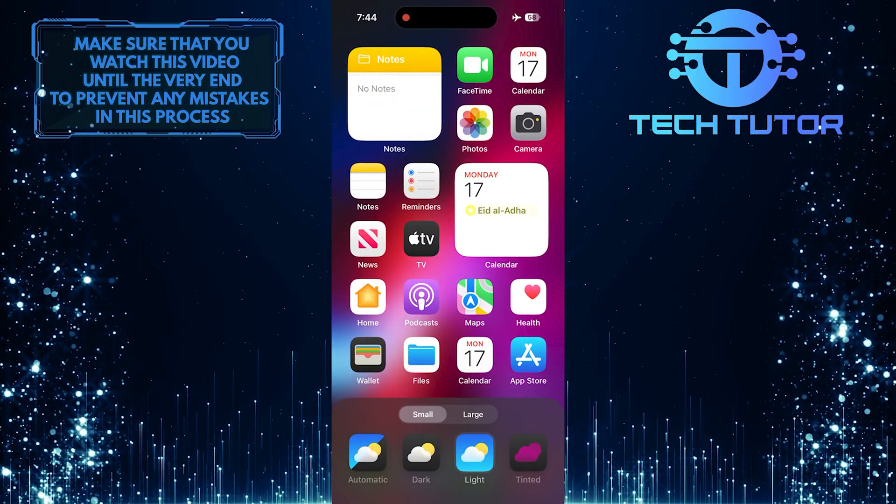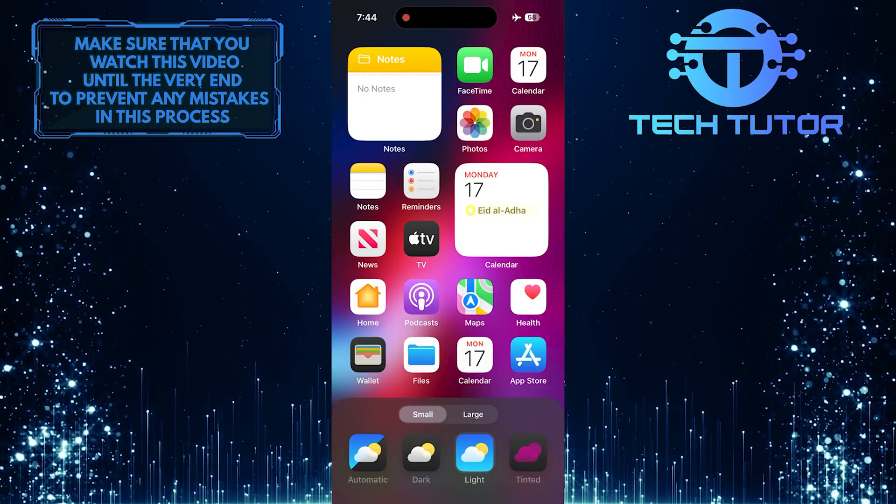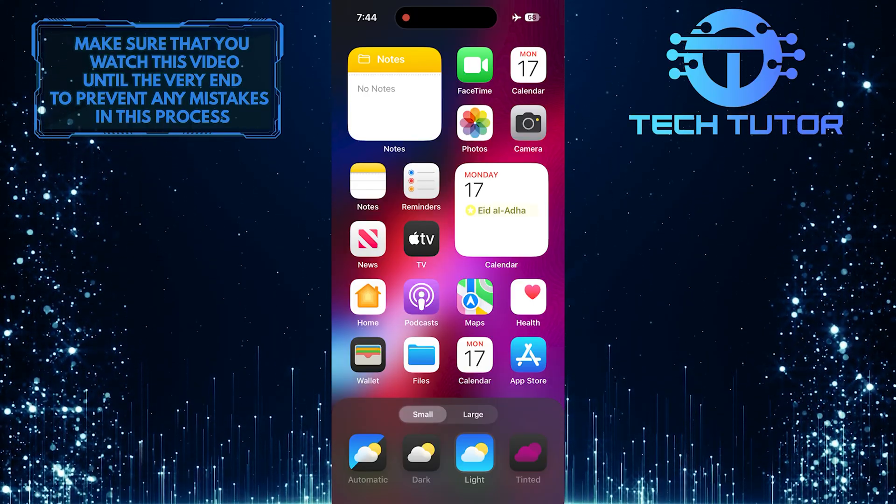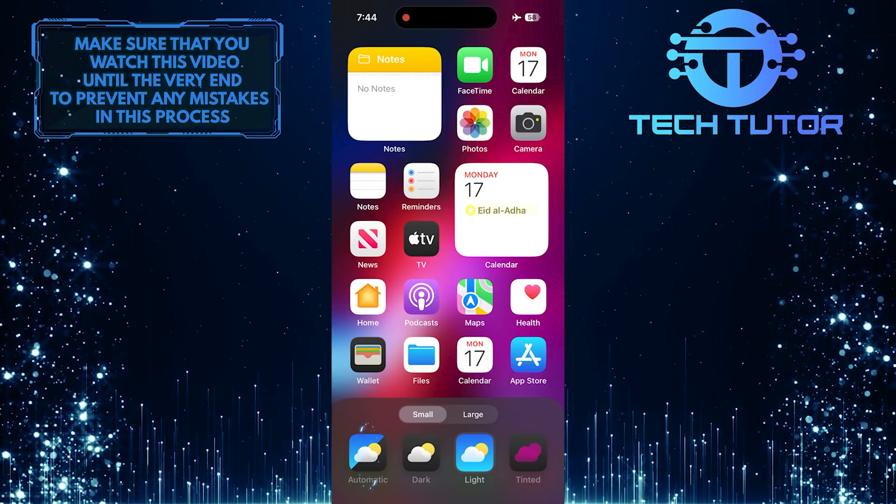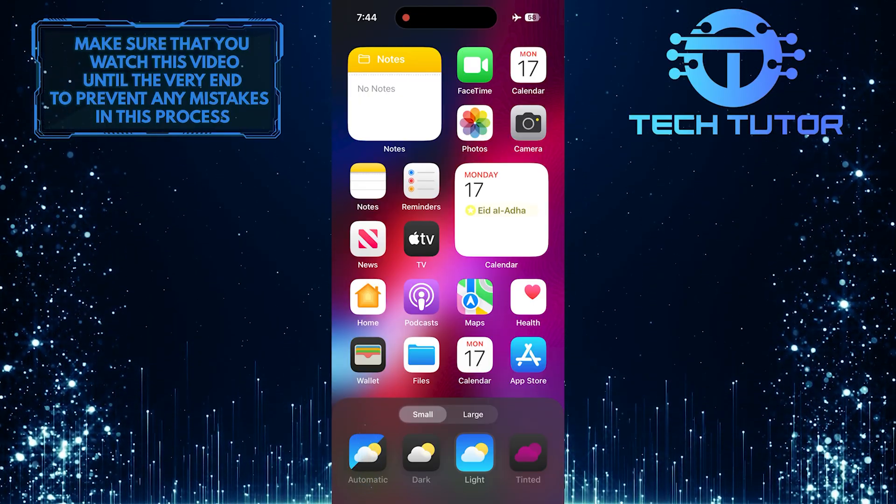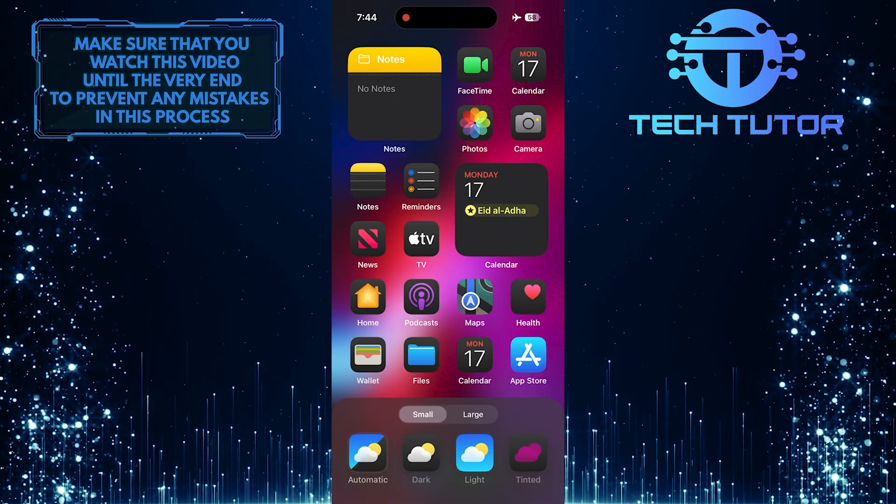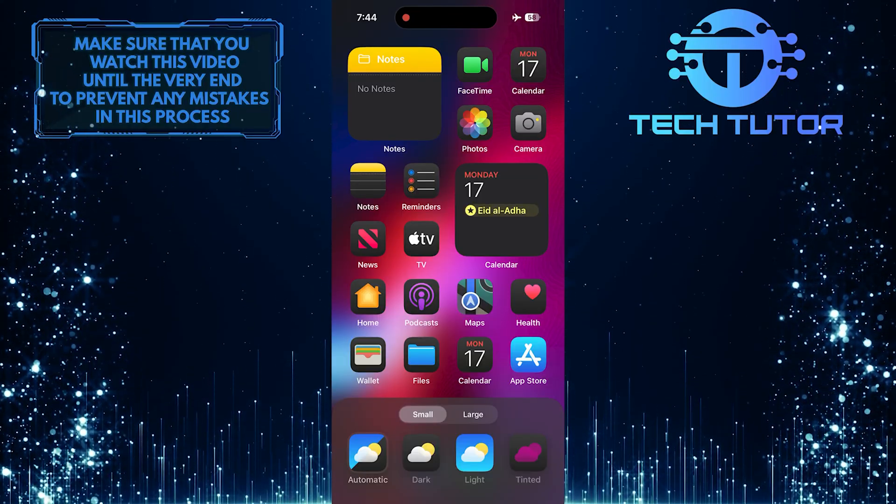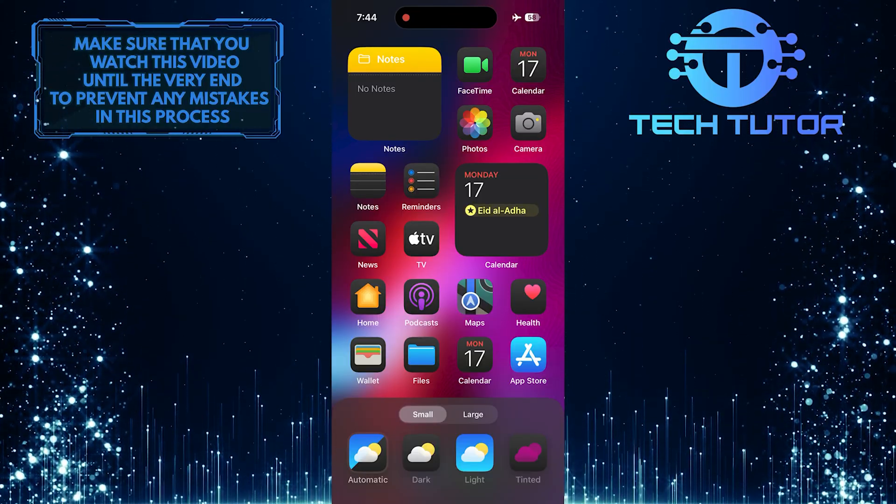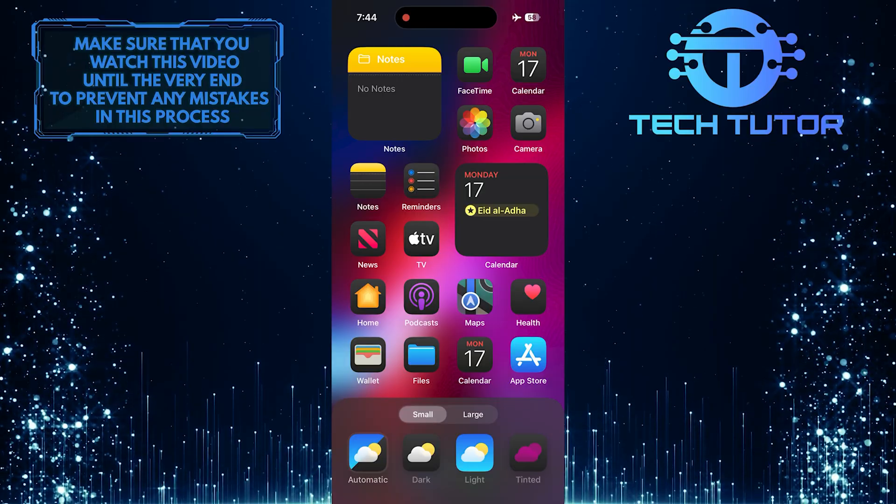If you want to make app icons switch between dark mode and light mode based on your system settings, simply select Automatic. Which means when your device has dark mode enabled, it will also enable dark mode for app icons as well.